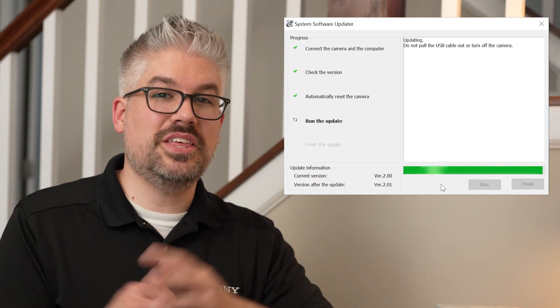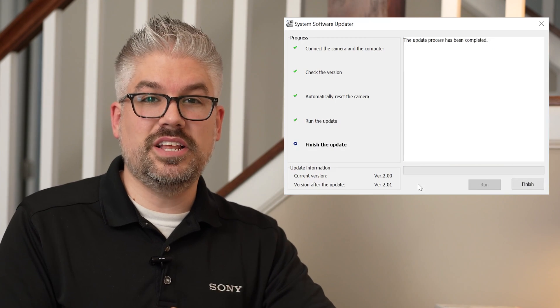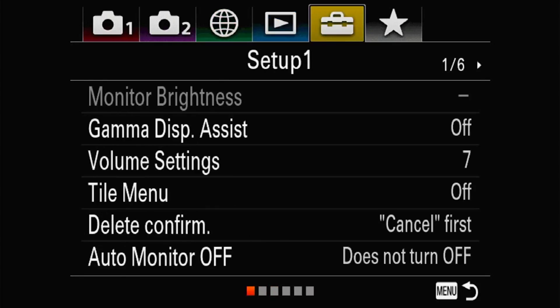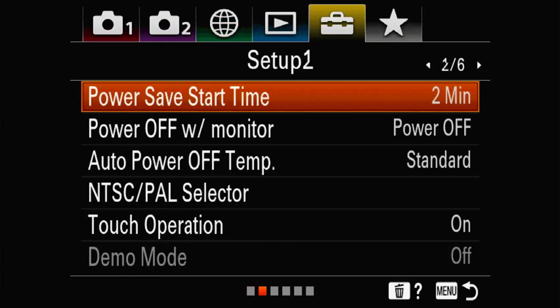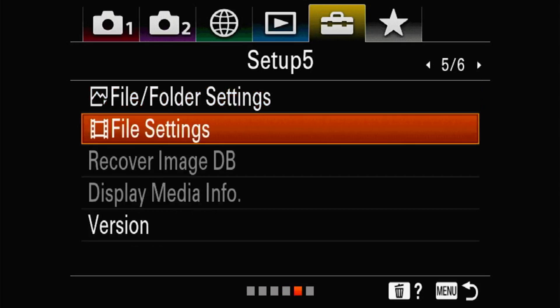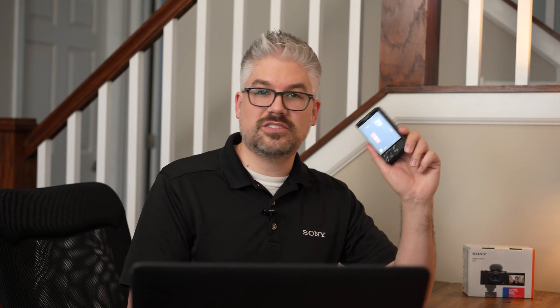Once it's done, it'll say that it is updated. Go ahead and click Finish. Once the update is complete, power your camera back on and go into your Setup Toolbox, page 5, and double-check your version there. It should reflect the current version from the update — that's how you know it took and you're good to go.